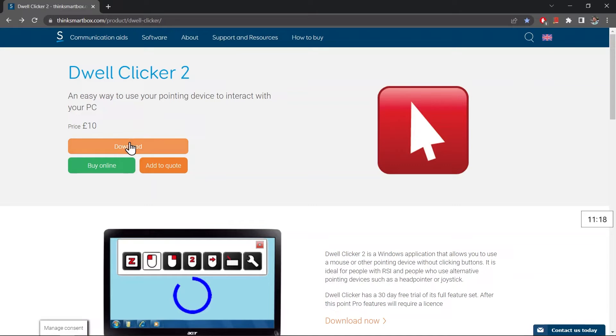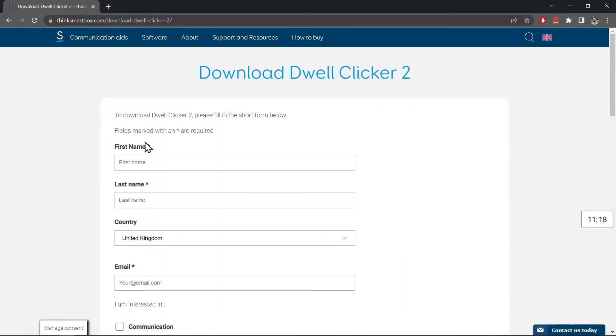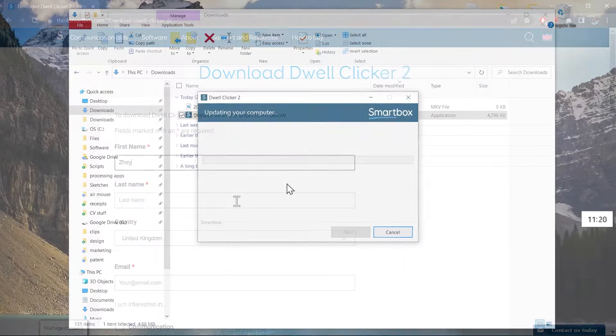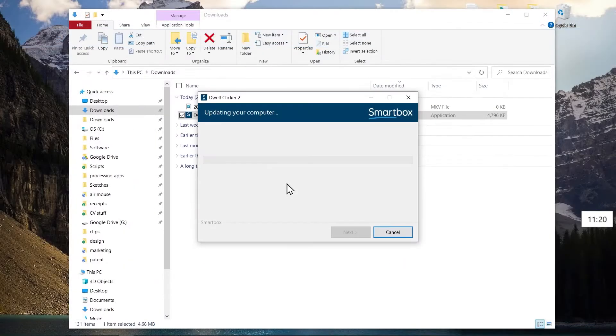Hi everyone and welcome to this DwellClicker tutorial video. Installing the software is pretty straightforward. You can download it from the link on our website. You fill out a short form, download the file and install it from there.